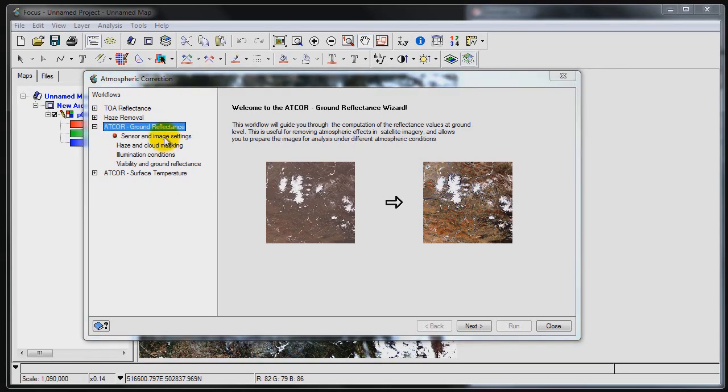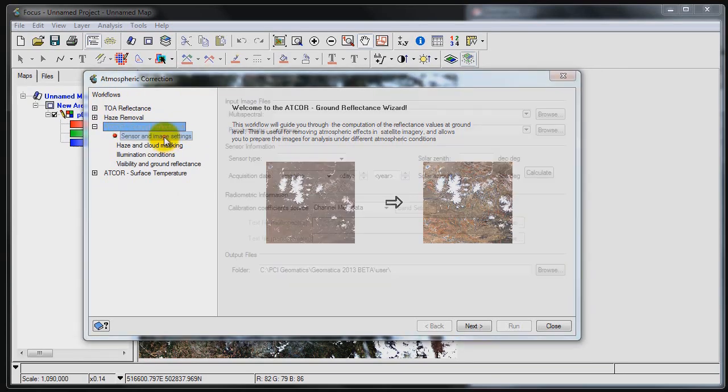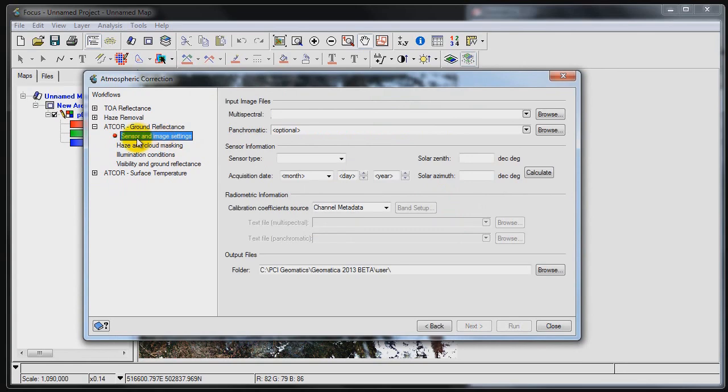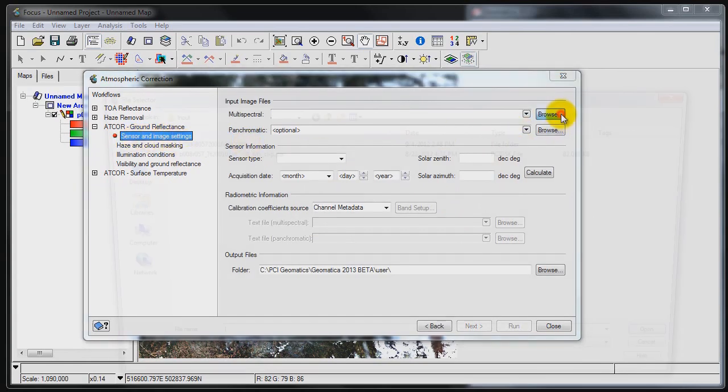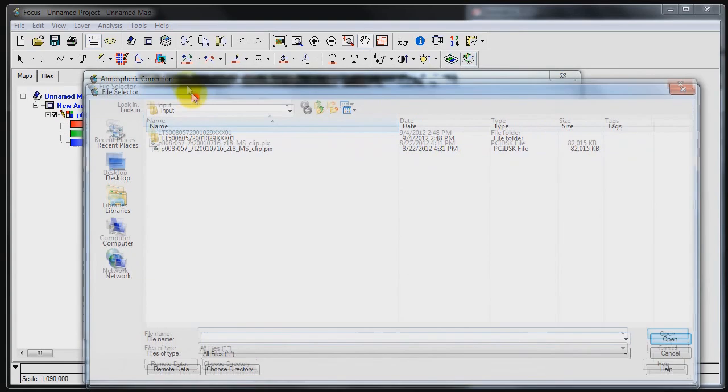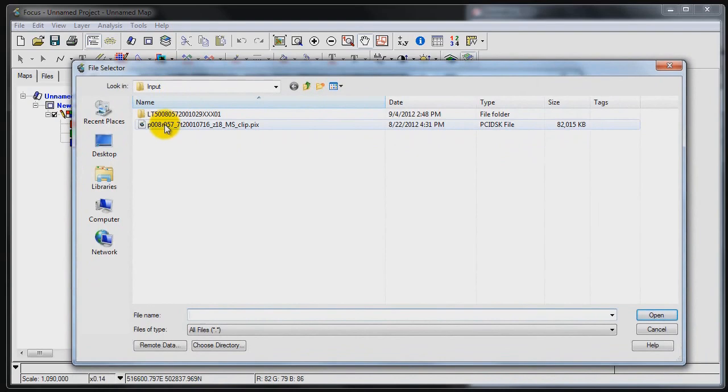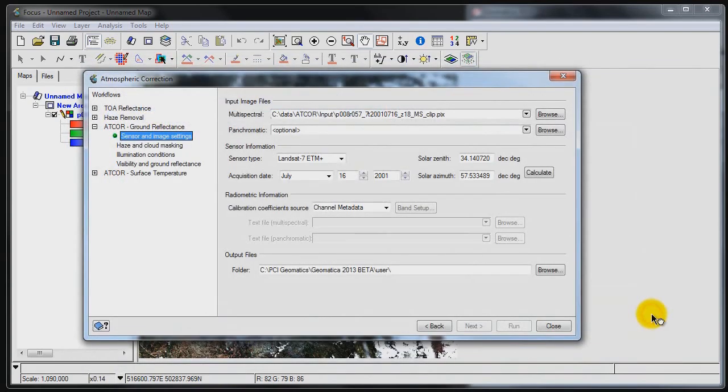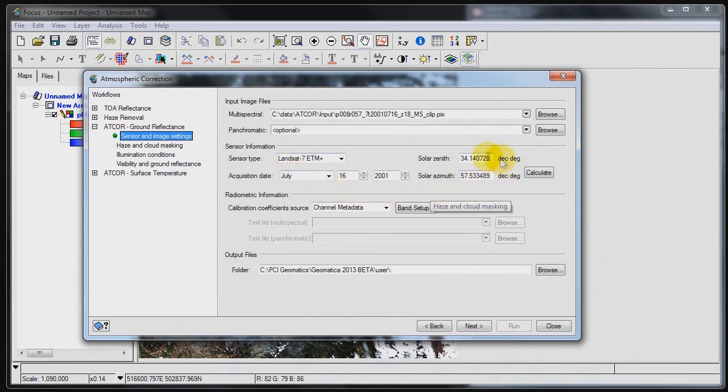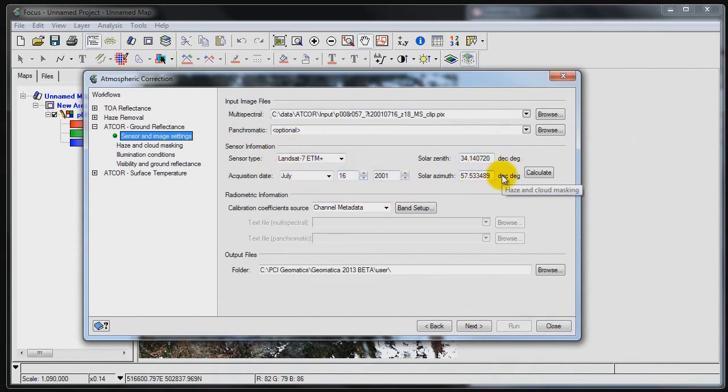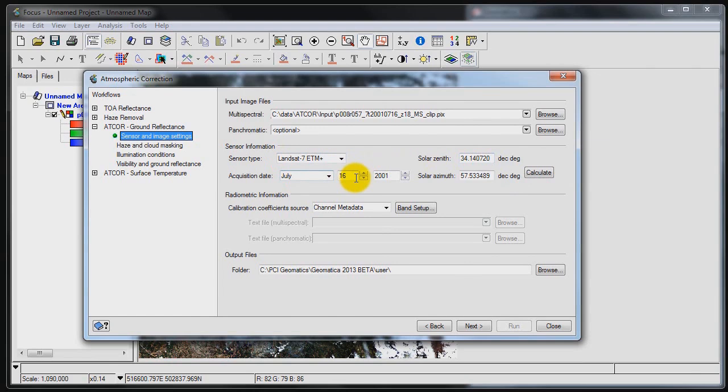What we're going to focus on is the Atcore Ground Reflectance part of the atmospheric correction capability. So I'm going to click on Sensor and Image Settings and browse to the file which we'll be using to do the atmospheric correction. I'm pointing to my image of Columbia. You can see that automatically all of these different parameters have been calculated using the atmospheric correction module. It's detected that we're dealing with the Landsat sensor. It knows the acquisition date, the solar zenith, and the solar azimuth.